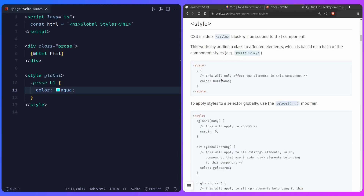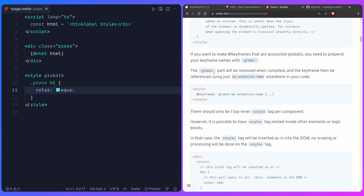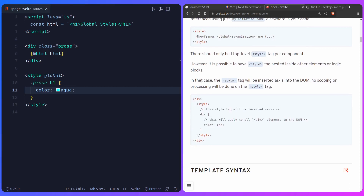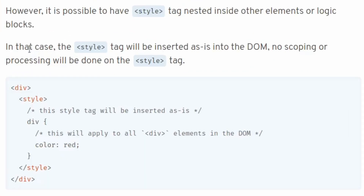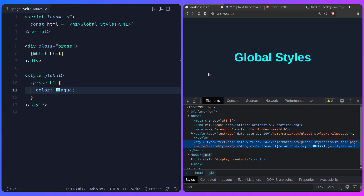Another thing I didn't know or consider when reading the Svelte documentation — you can also do this for keyframes. And another interesting thing is that you can conditionally render a style tag, which I hadn't even thought about. As it says, it's possible to have a style tag nested inside other elements or logic blocks, which is just something interesting to consider. That's basically it — I hope you found this educational. Don't forget to like and subscribe, and consider becoming a channel member or finding my Patreon in the description. Thank you for watching and catch you in the next one.